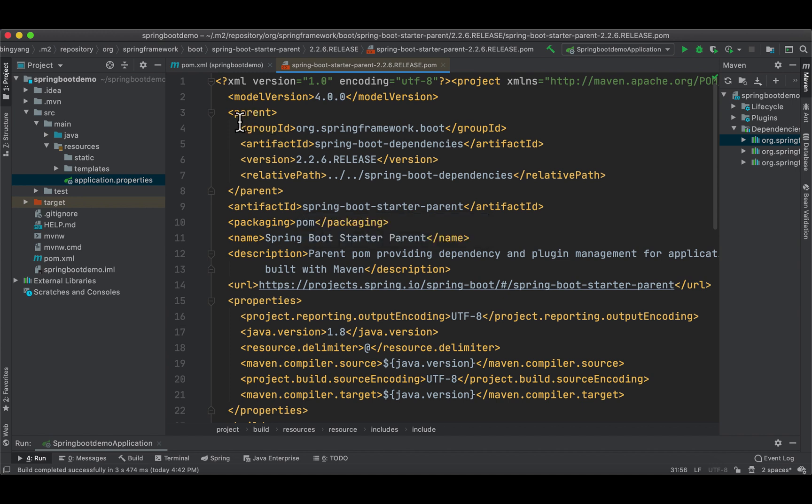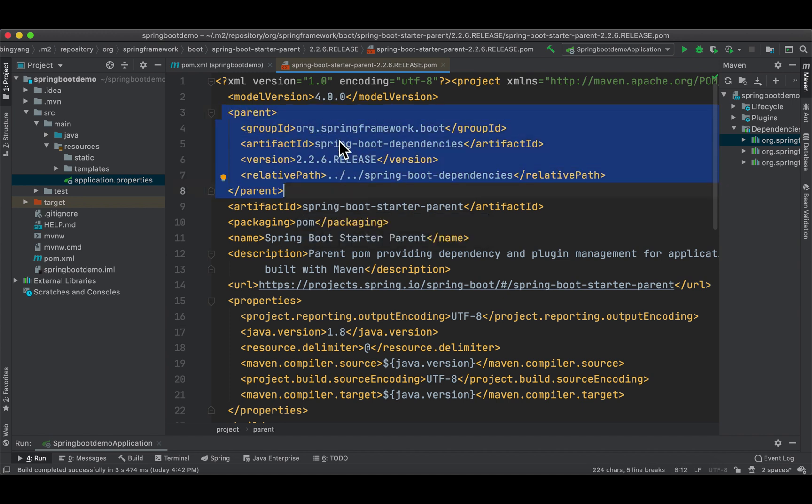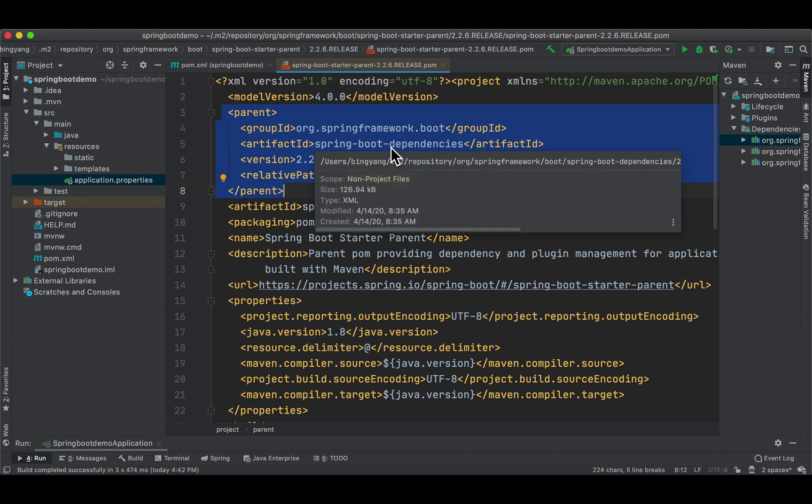As you can see, this pom also has a parent pom called spring-boot-dependencies. What is in there? Each release of Spring Boot provides a curated list of dependencies Spring Boot currently supports.